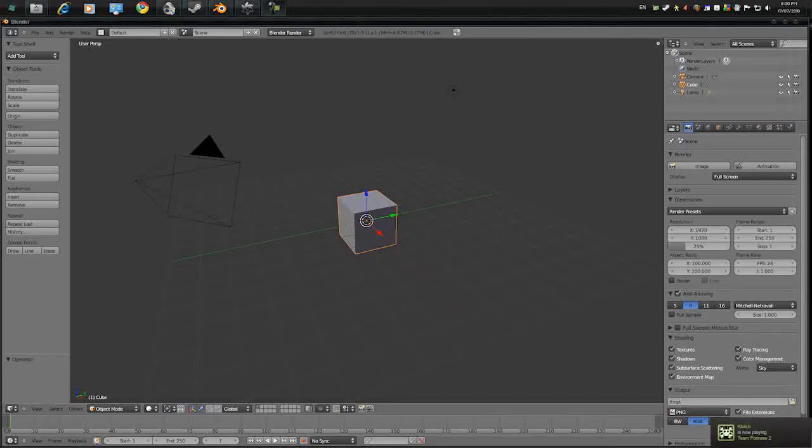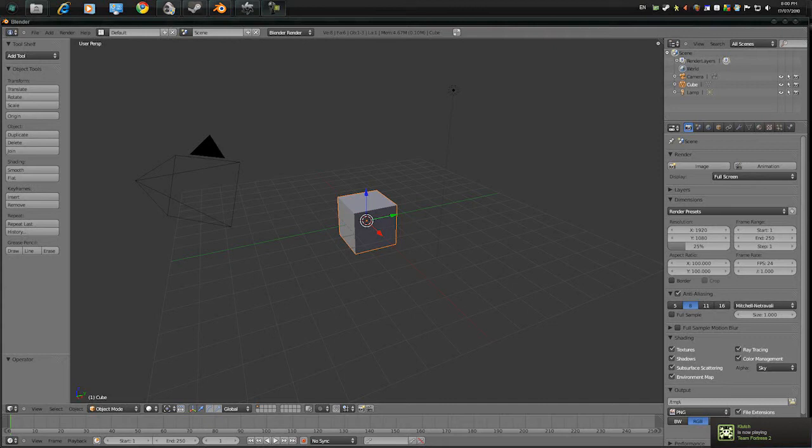G'day guys, MTimTam here. Today we're going to learn how to make a quick scene in Blender 2.5 Alpha 2 and render it in Octane Render.